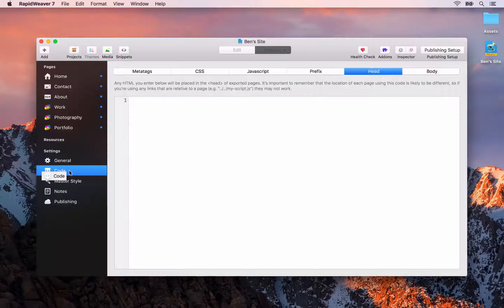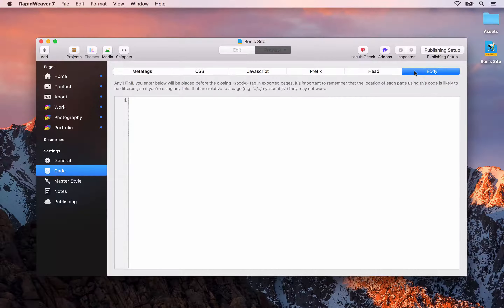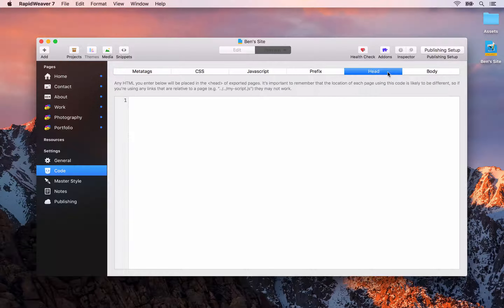Welcome back. In this video we're going to cover how you can publish your website up to your live domain name, but before we do that I want to cover a couple of features inside of RapidWeaver that we haven't yet mentioned.